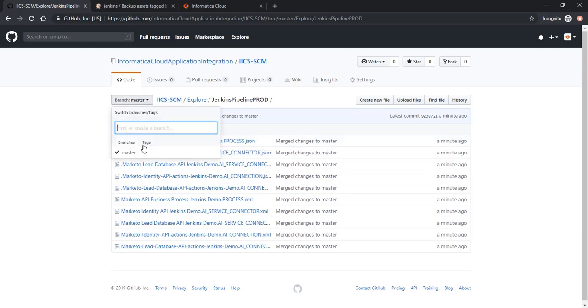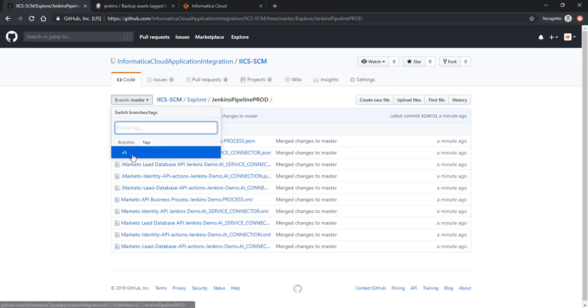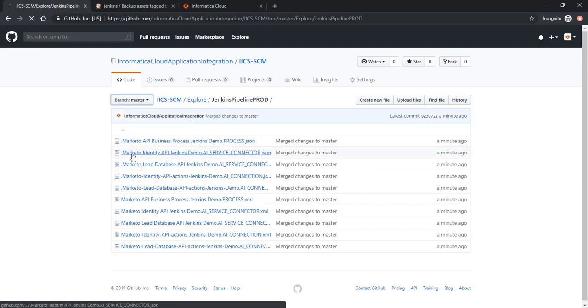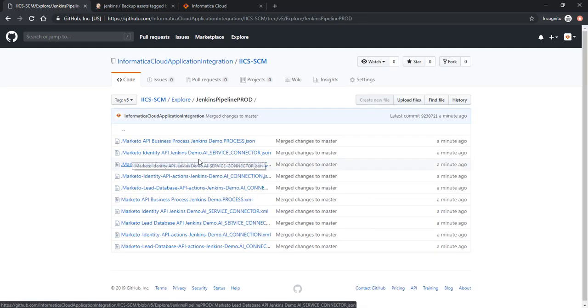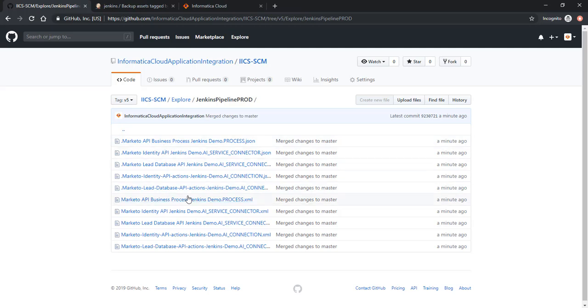And you get to see the 5 asset files along with the 5 metadata files alongside the asset files. Let's also look at the tags. So now we have a new tag here called v5, and this v5 tag actually has all the details here.